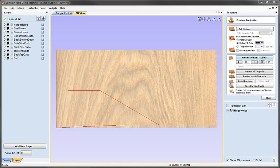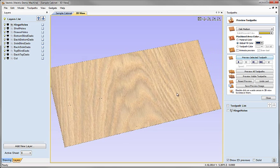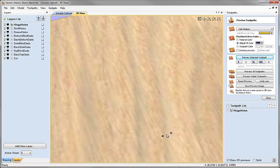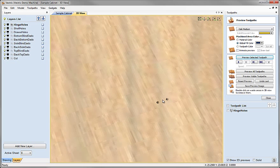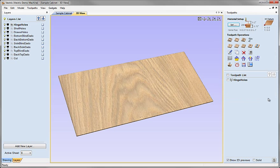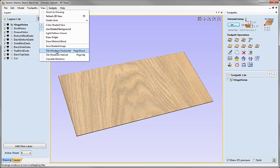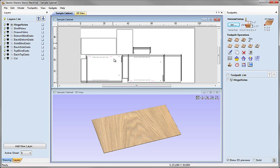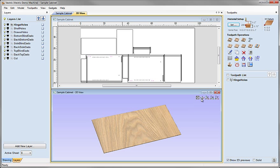We can preview that if we want — there I can see some small holes being drilled into my material. I'm going to go back to the ISO view and then close the preview. What I'm going to do while we calculate our other toolpaths is tile the windows: go up to view, tile windows horizontal, and that will show me the 2D view at the top and the 3D view at the bottom.